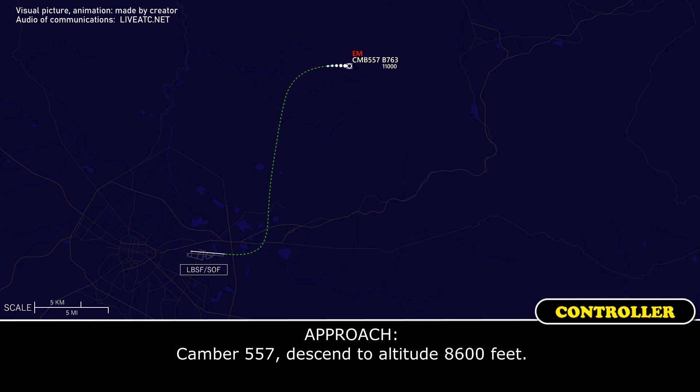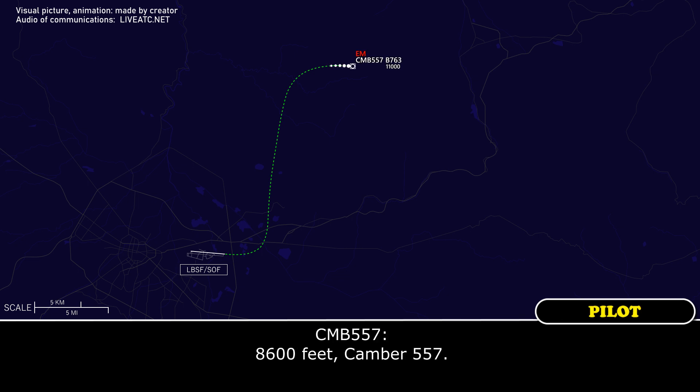Camber 557, descend to altitude 8,600 feet. 8,600 feet, Camber 557.